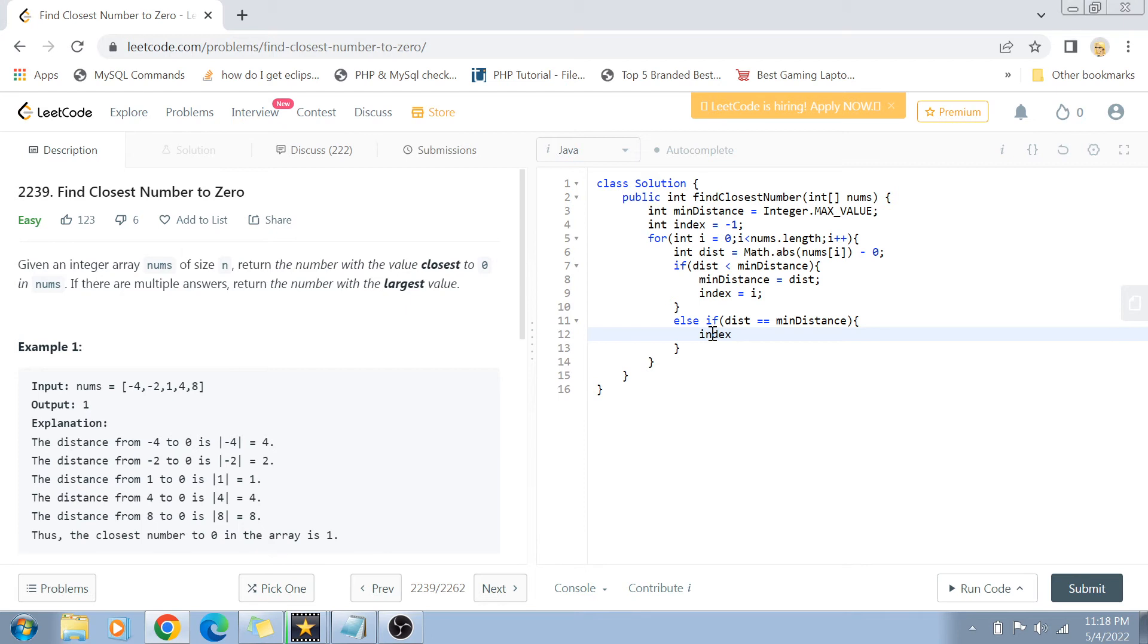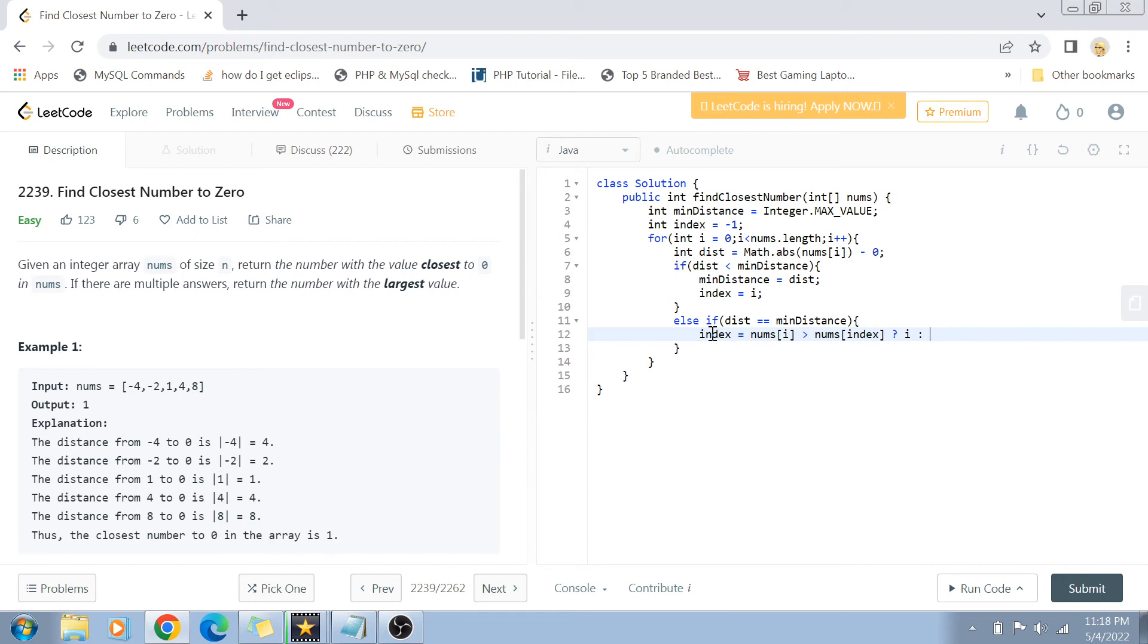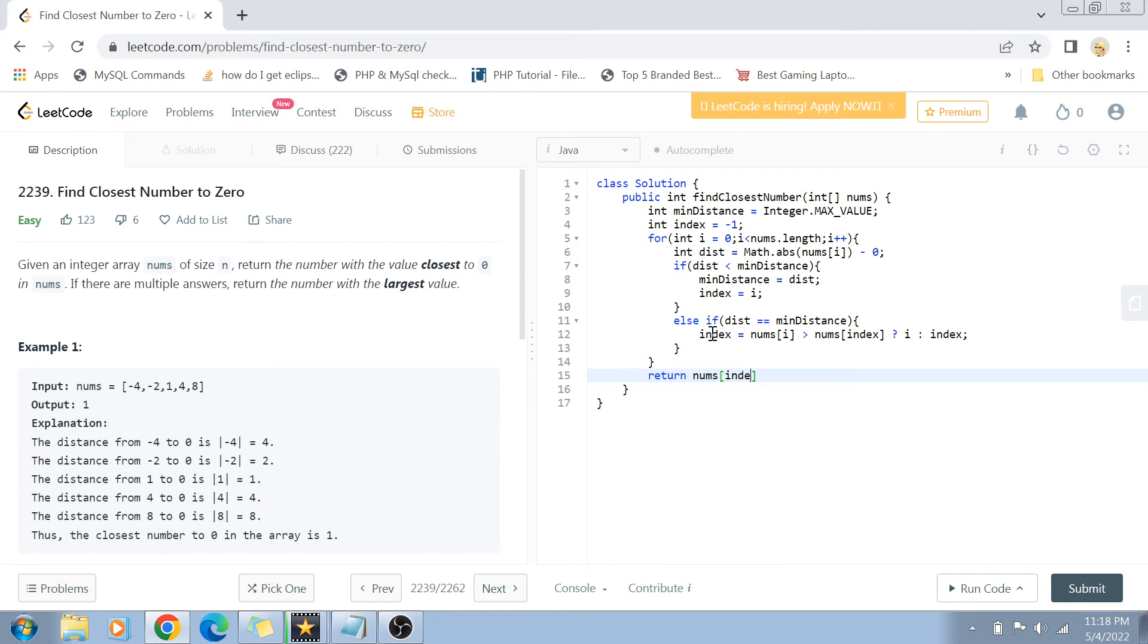So here we will do that comparison. If nums[i] is greater than the nums at the current index of the closest number, then we will change the index value to i. Otherwise we will keep the index value as it is. Finally, when this for loop is over, we will just return nums at the index position. This will actually hold our number with the closest integer value. Let's see if this works for our example cases. And it works for one example, and hopefully it will get accepted for others as well. And there you go.